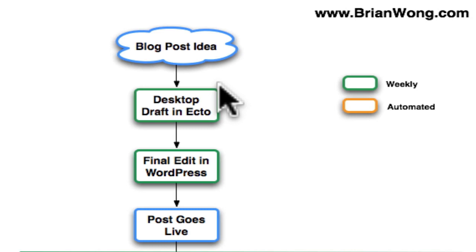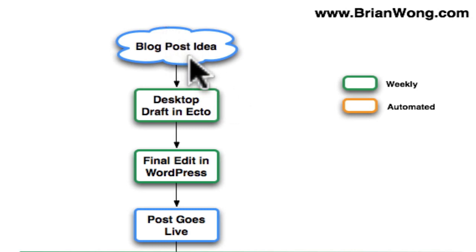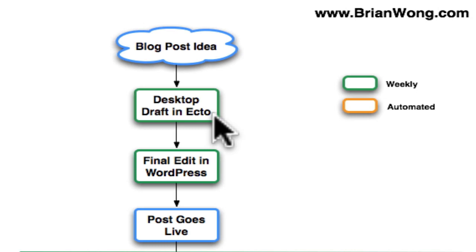The first thing is, whenever I get an idea for a new blog post, I normally create a draft on my desktop using a piece of software called Ecto. I like doing my drafts on Ecto because I can drag and drop images or screen captures directly into it.